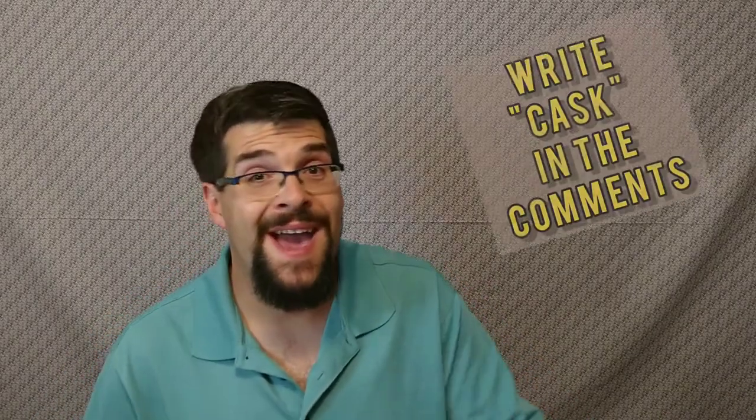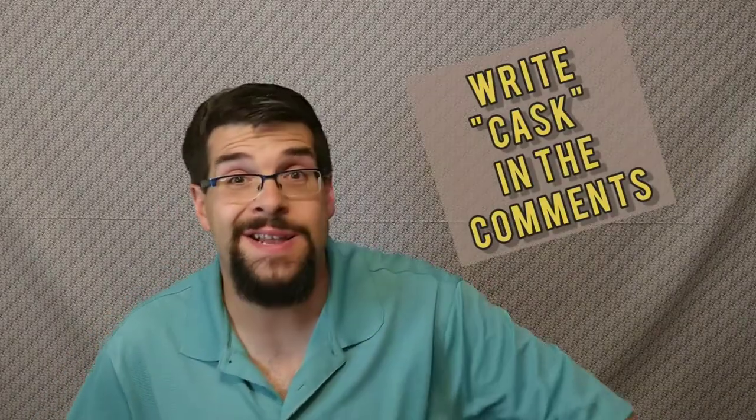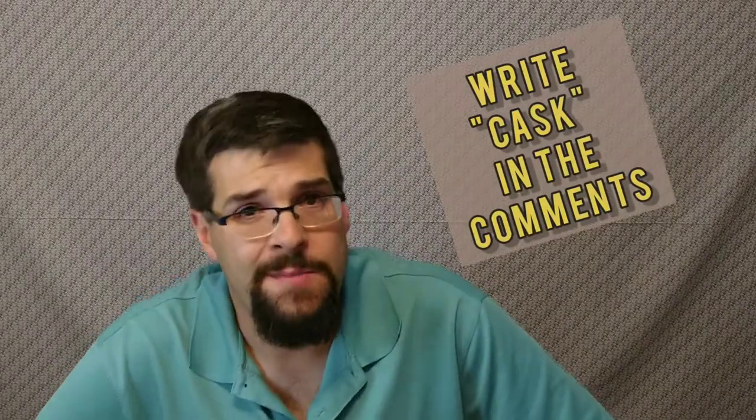So now maybe you know a little bit more. If you like this, I want you to write 'cask' in the comments and let me know. Did you like this? Hit the like button, hit the subscribe button, and I will see you on the next one for the next review. Cheers!